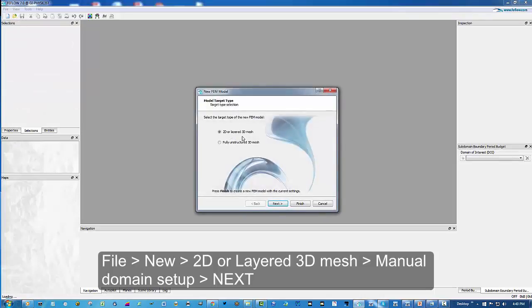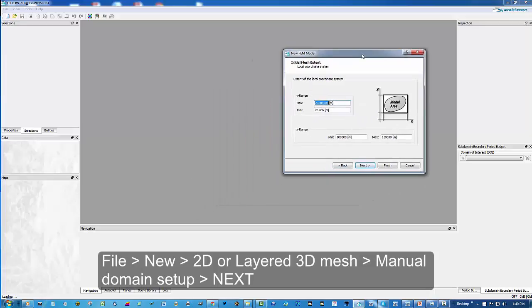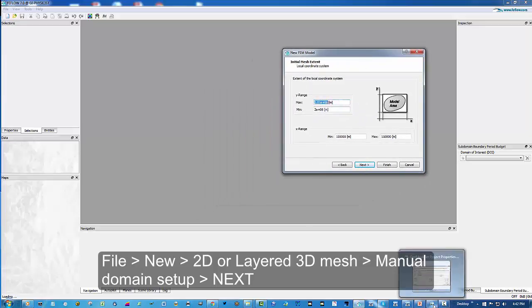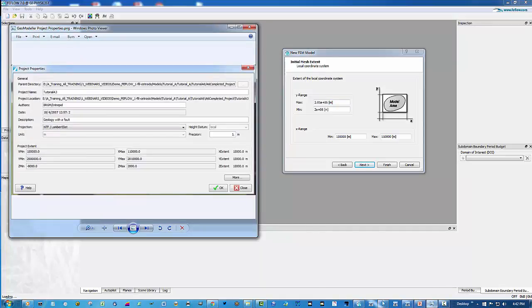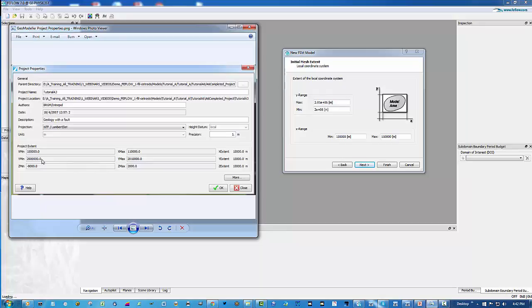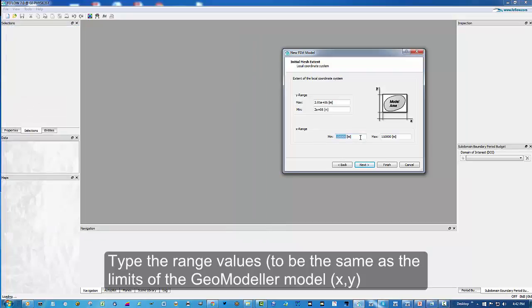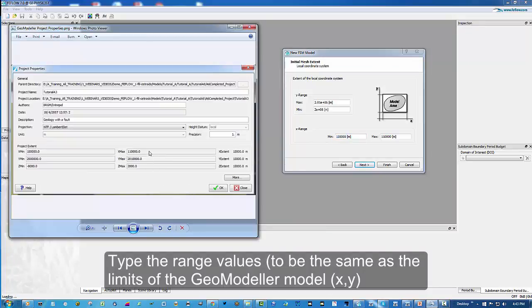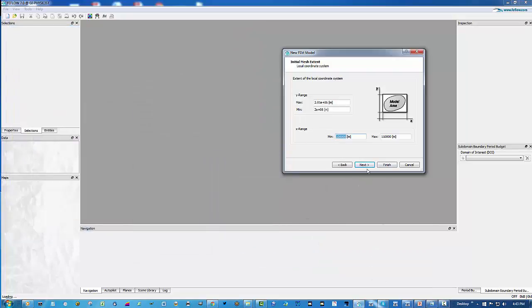Having retrieved the properties window, I'm showing them side by side now. When we're setting up the range from min to max of the northings or the y axis, you can retrieve them here from 2 million through to 2,010,000. And likewise for the x range, 100,000 through to 110,000 in the x direction or the eastings values. When you've done this in the interface of FeeFlow, just go next.